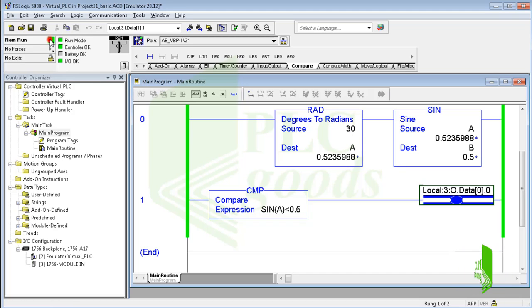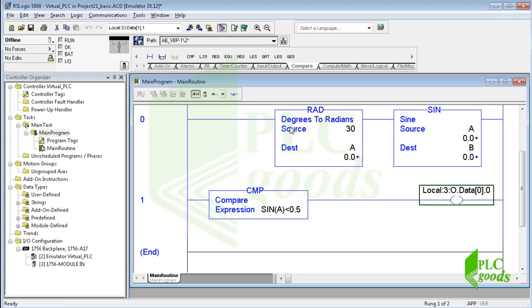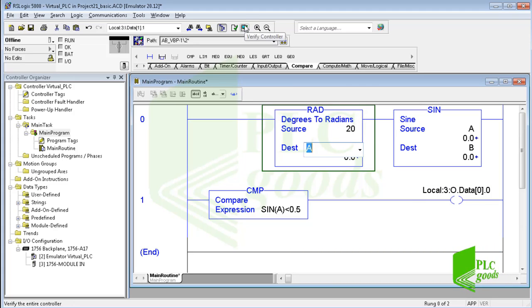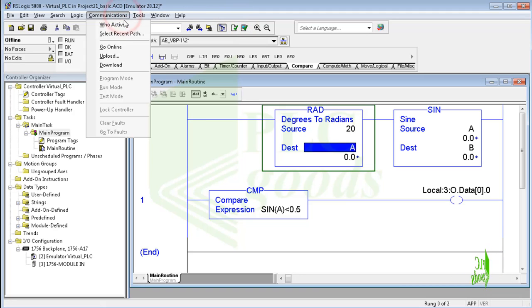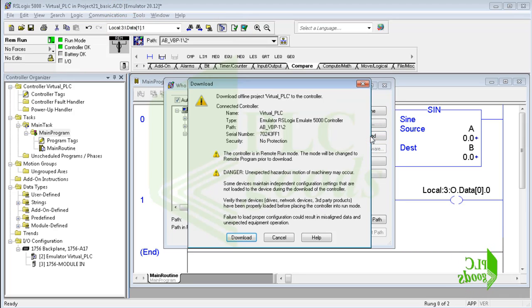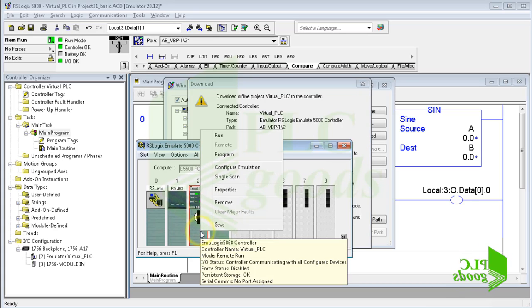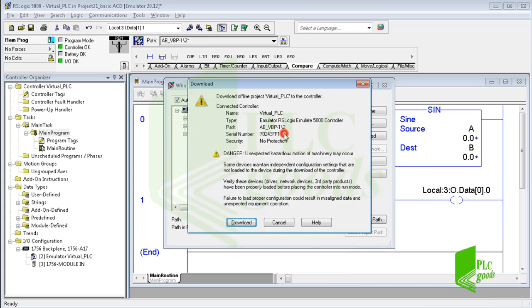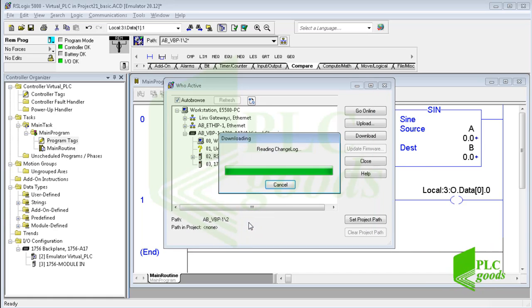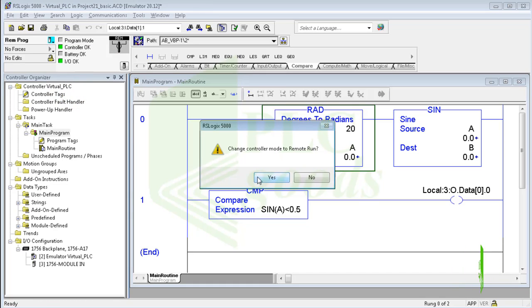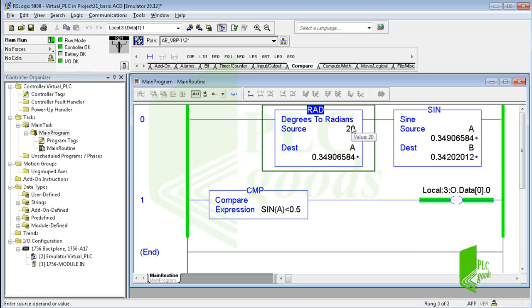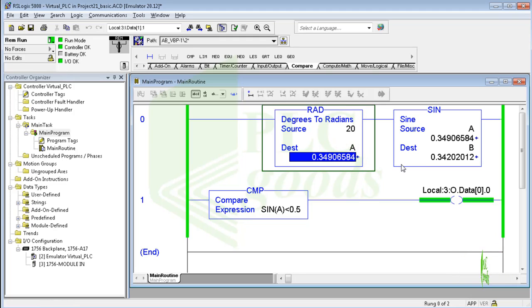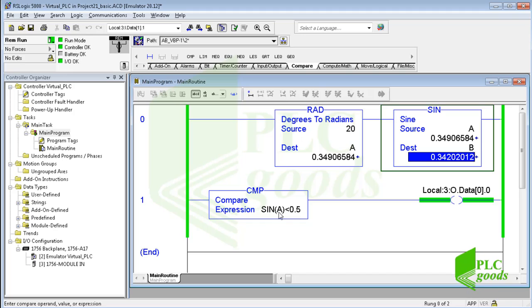Now let's change the A tag value. For example, let's test this program when the A tag value is 20 degrees. As you can see, at this time the sine of 20 degrees is less than 0.5, so the output is on.